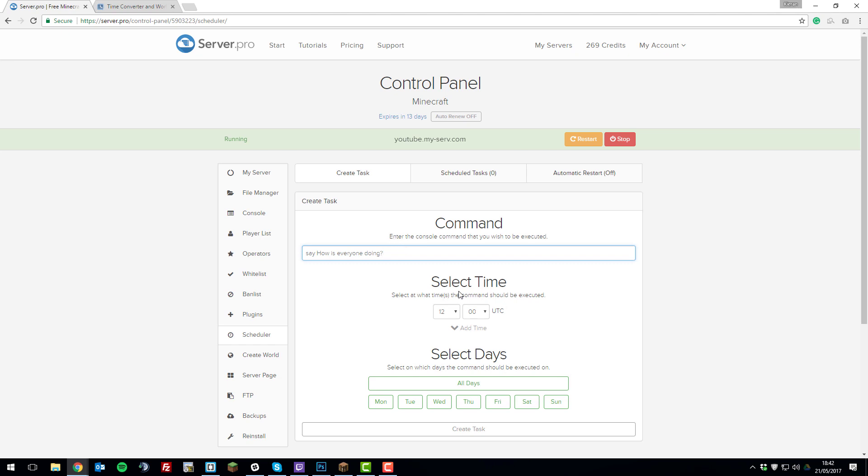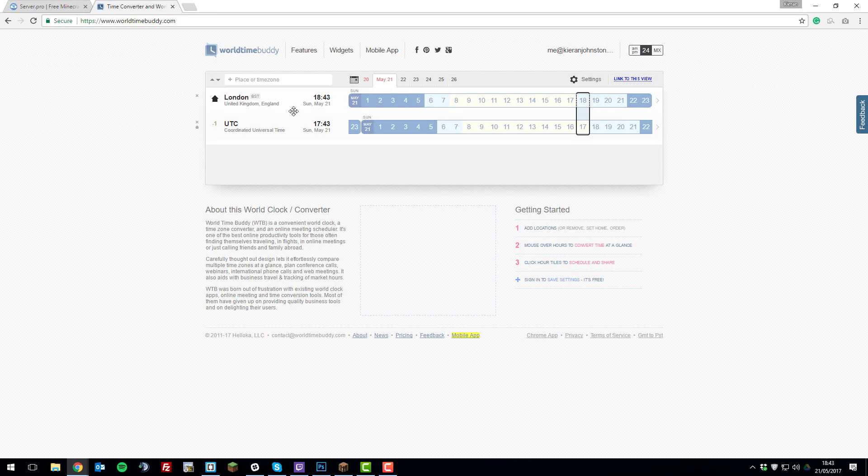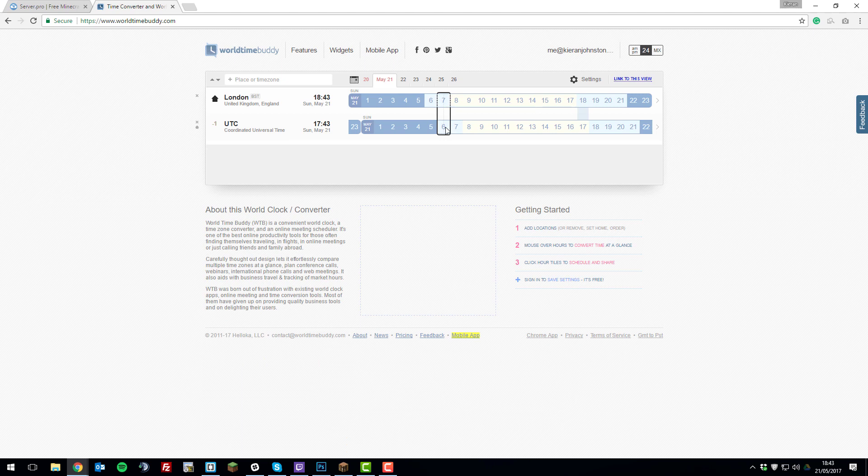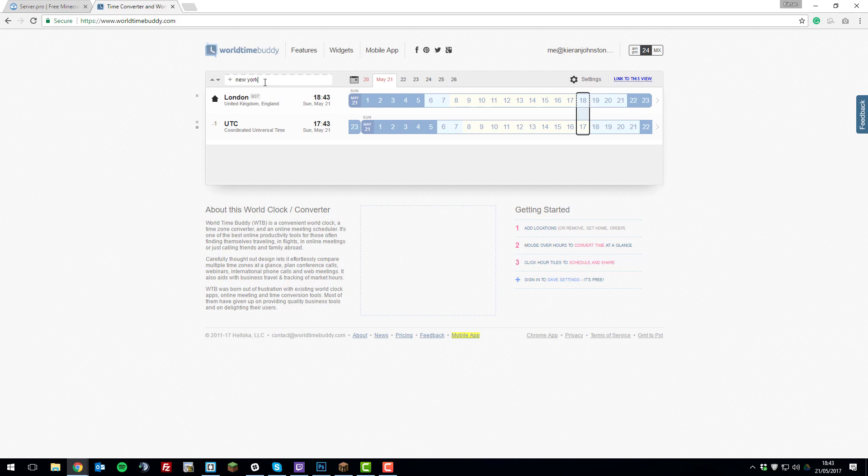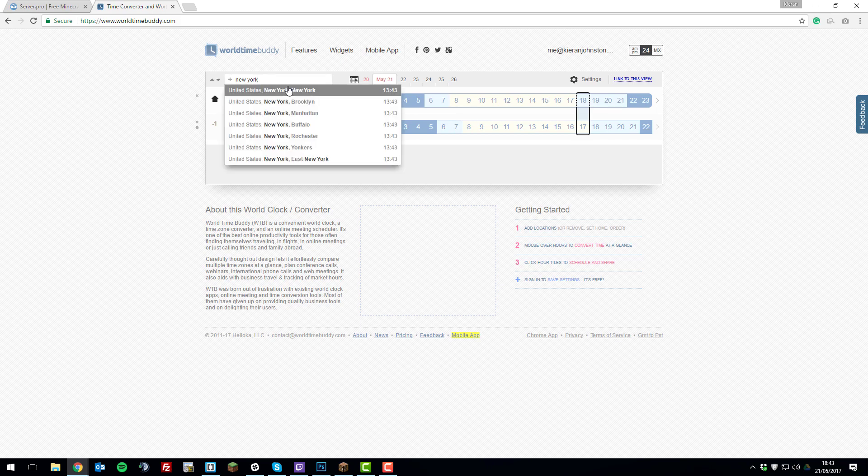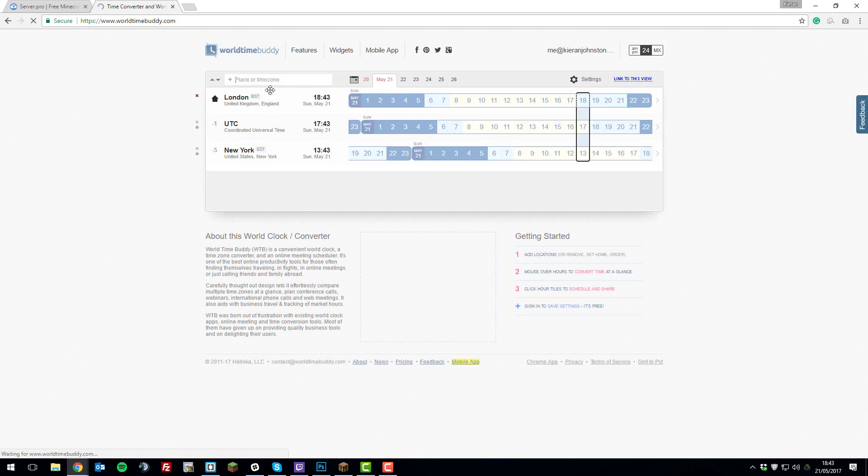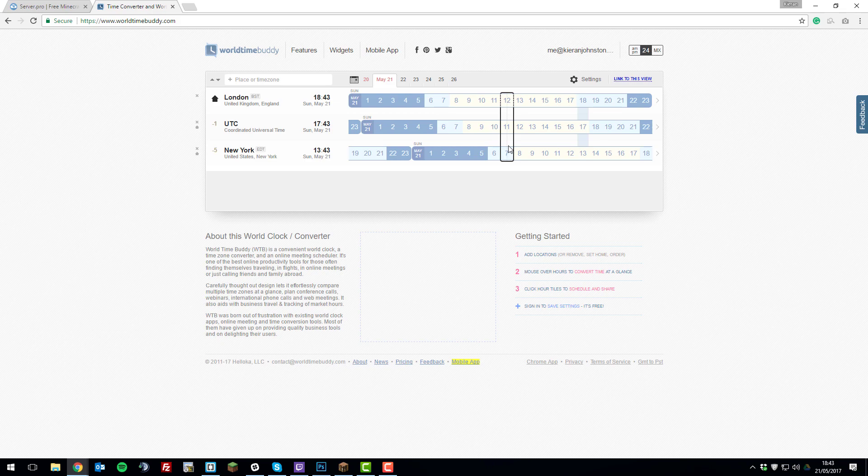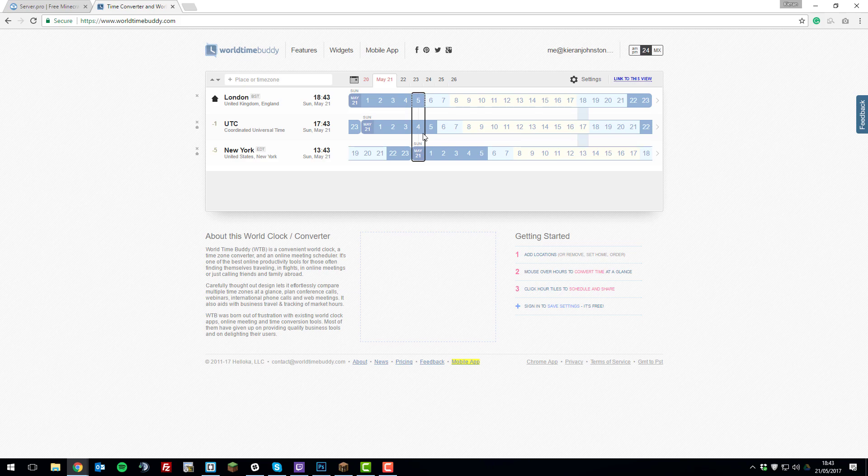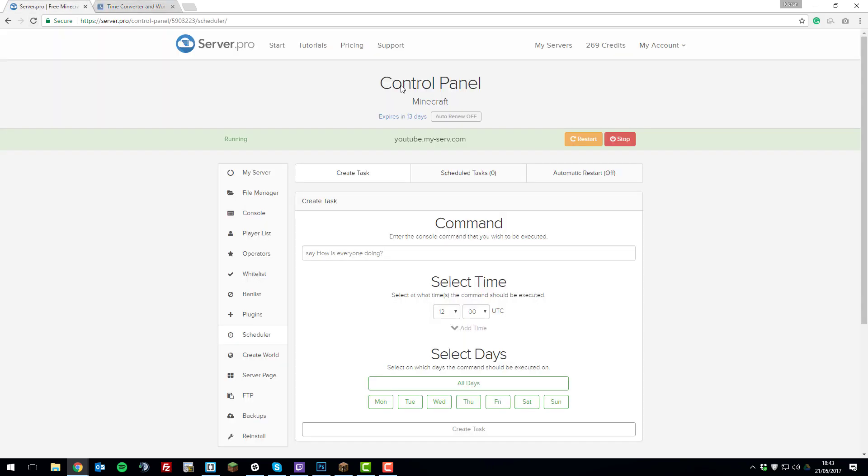Once you've entered the command, you need to select the time. This is in the time zone UTC, so if you use a website like World Time Buddy, you can compare the time zones you're in compared to UTC. Simply by entering a place—say, if I was in New York, I could click New York and it would come up with what it is in UTC. So 11 o'clock in UTC is 7 o'clock in New York. You can use a tool like this to compare the time zone so it's relevant to you.